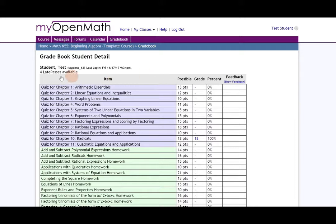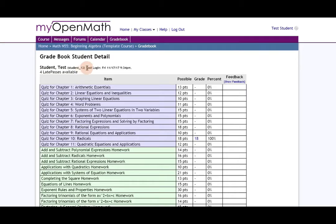This is your gradebook and notice I am test student. It gives you your ID student underscore one two. It tells me my last login and that I have four late passes available.